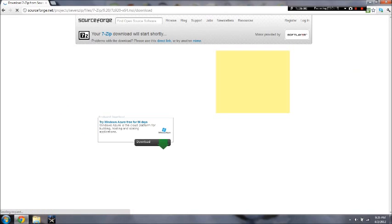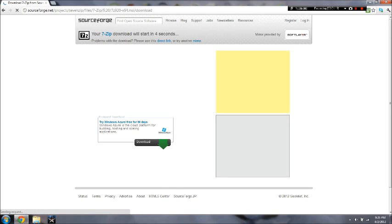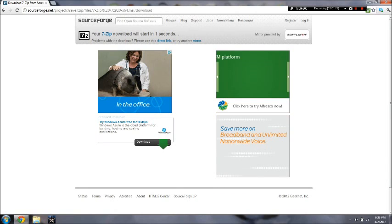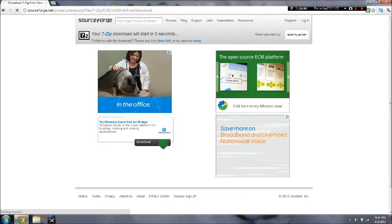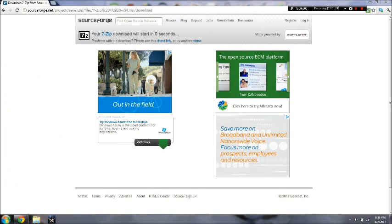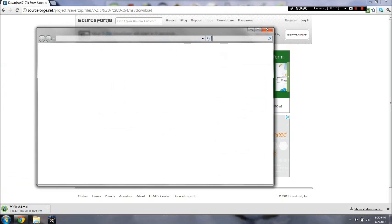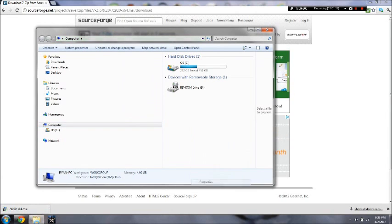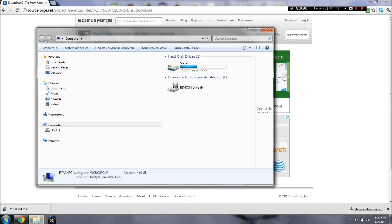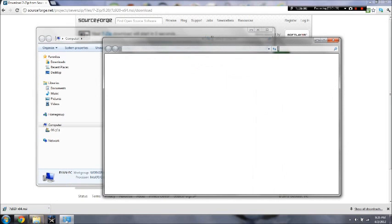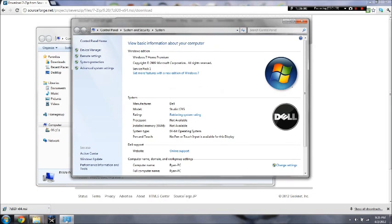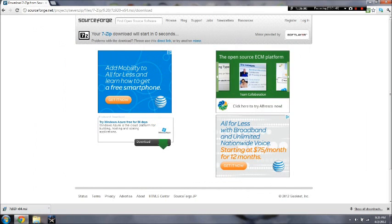If you don't know what computer bit you're running, you can go down here and go to computer. And then right click and hit properties. And it'll say system type 64-bit operating system or 32-bit. So that's how you do that.